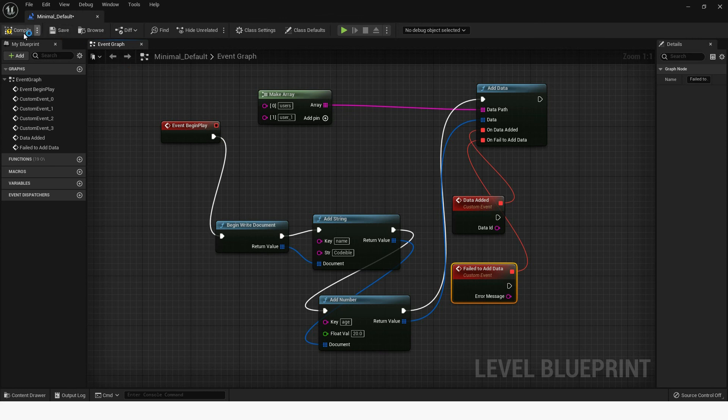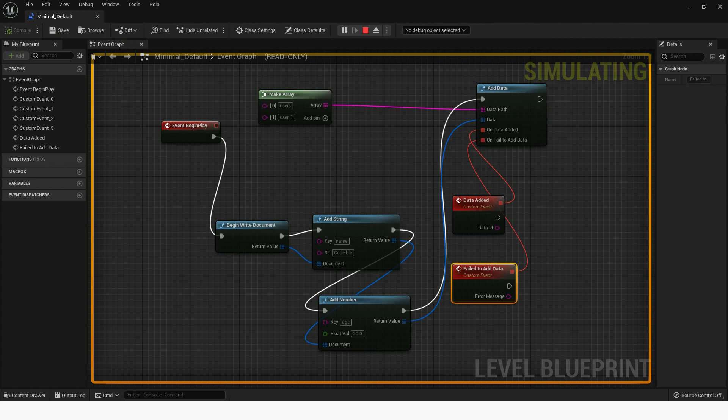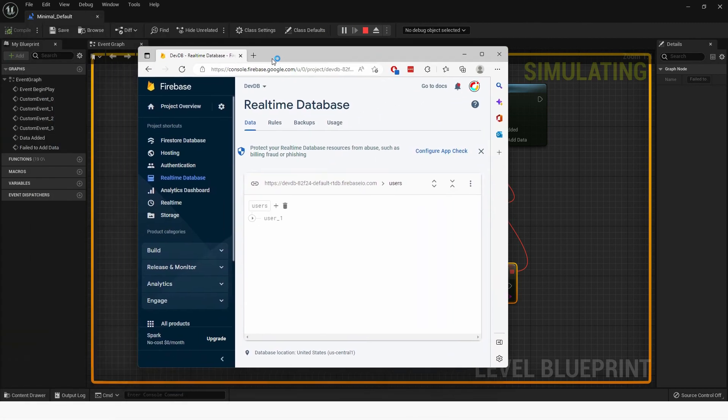If I compile, save, and run the app, then go to the Firebase console and into Realtime Database, the data should be there.